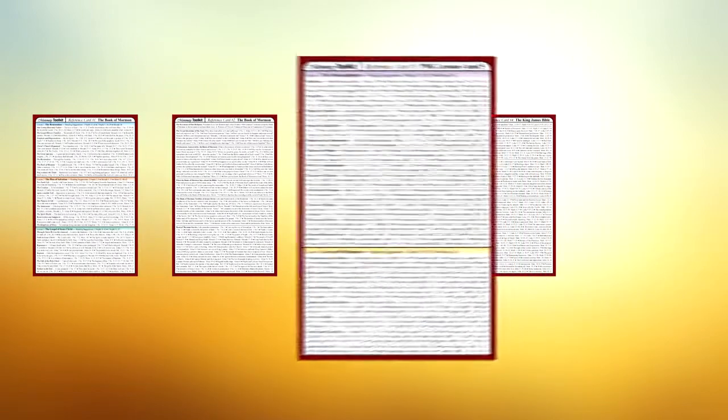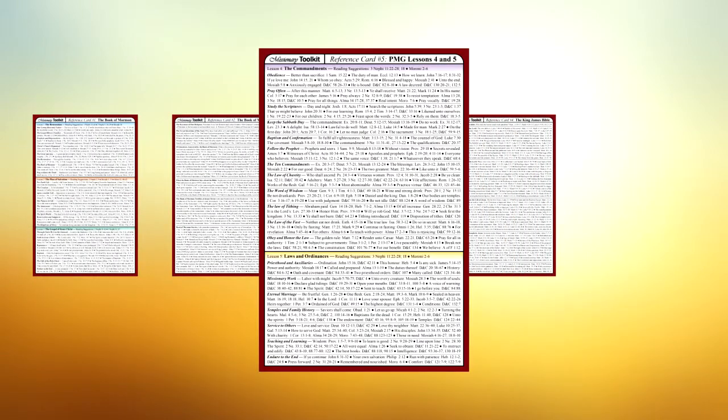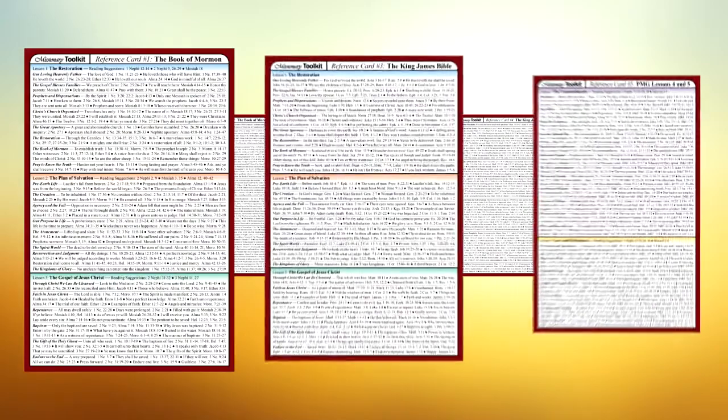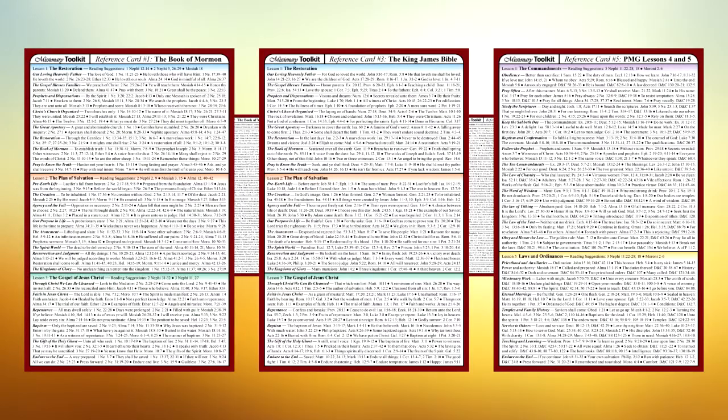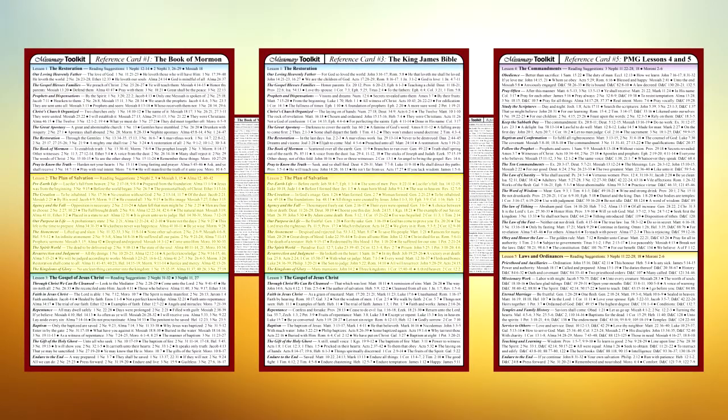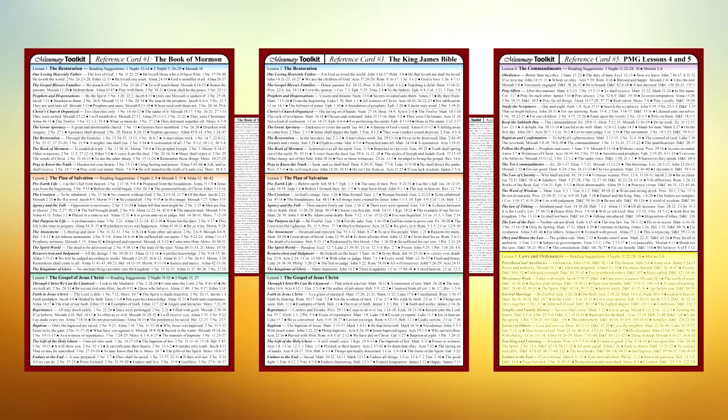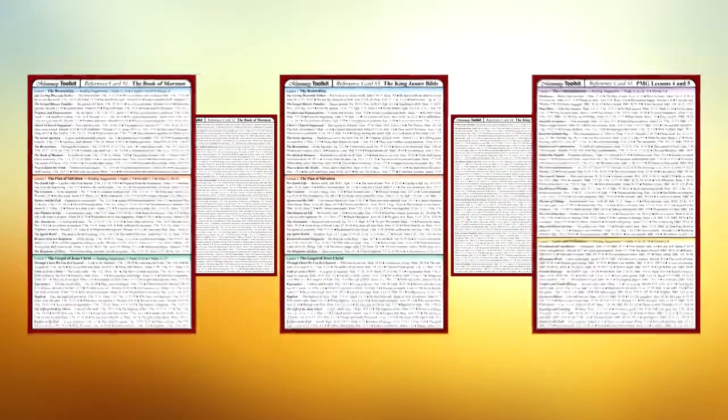A fifth card contains references from the entire standard works. Cards 1, 3, and 5 are organized by topic and laid out according to the five Missionary Lesson Plans found in Preach My Gospel.